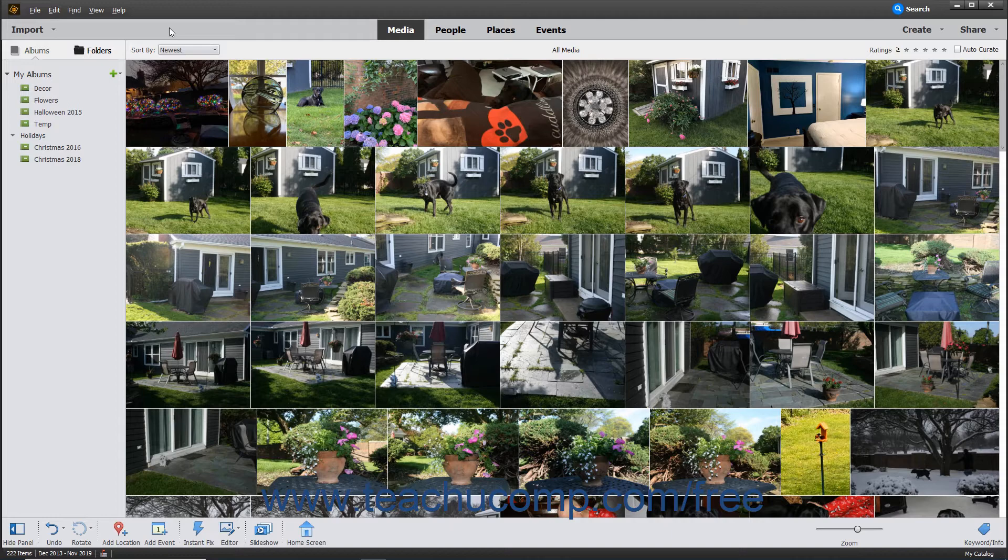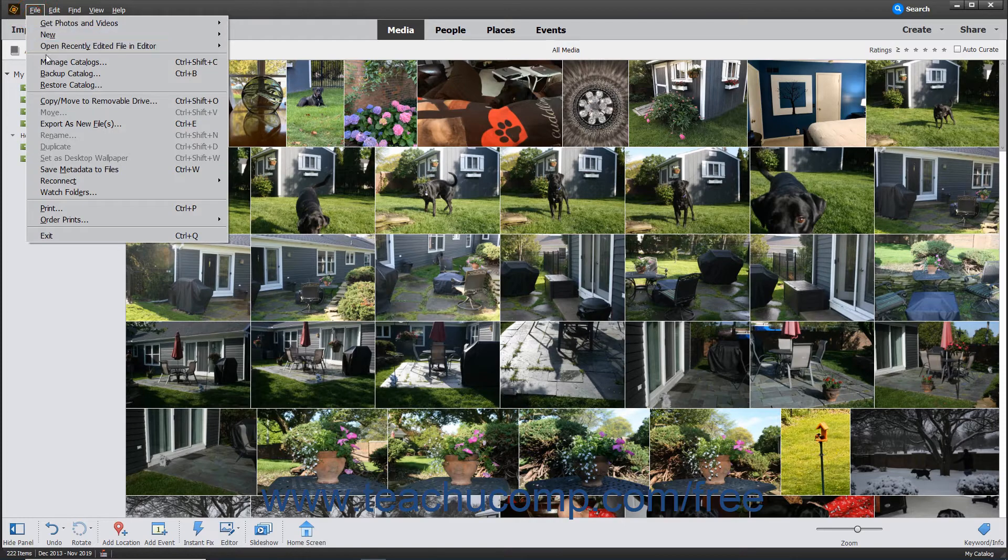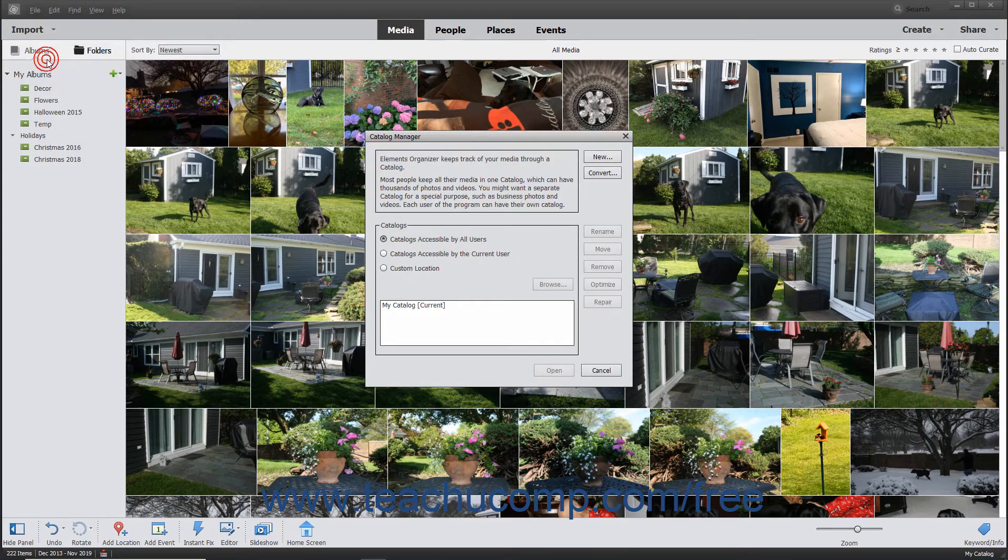To create a new catalog, open the Catalog Manager dialog box in the Organizer by selecting File, Manage Catalogs from the menu bar.